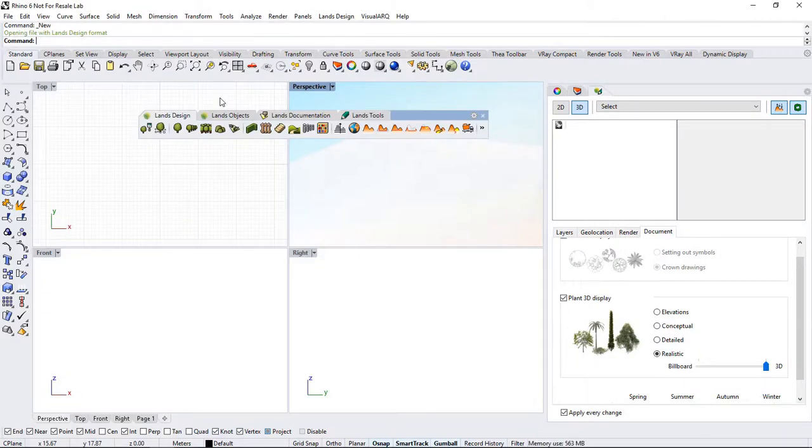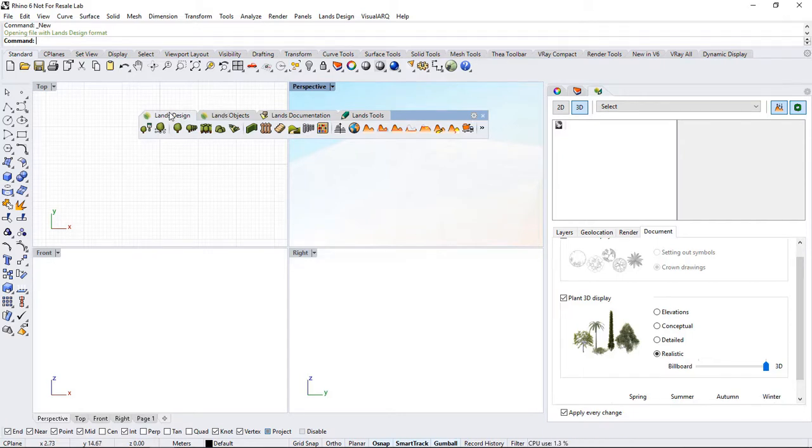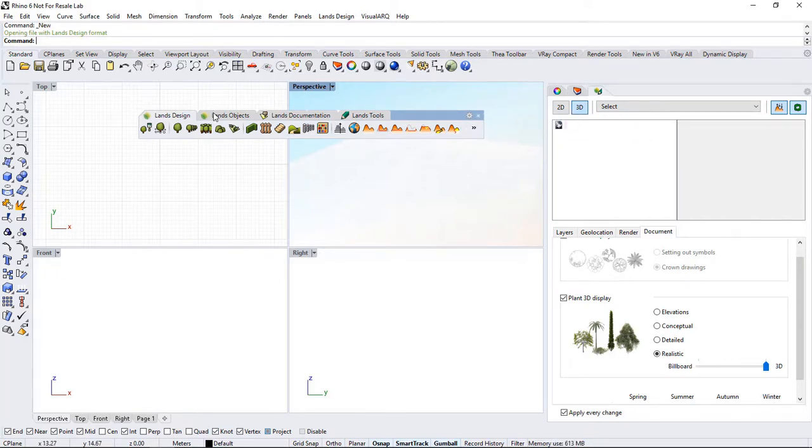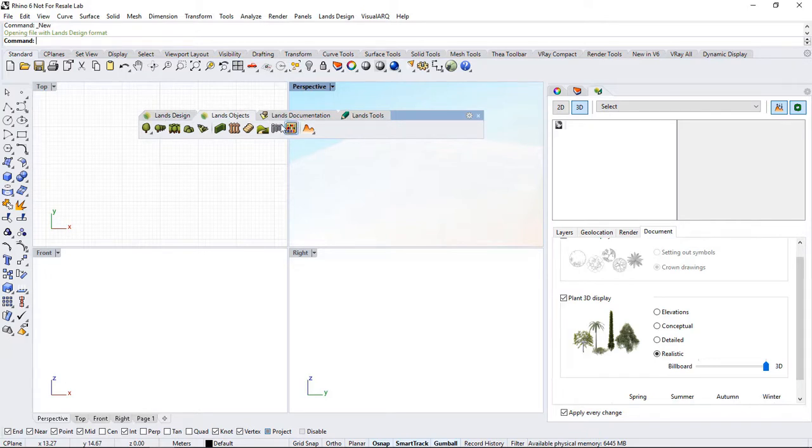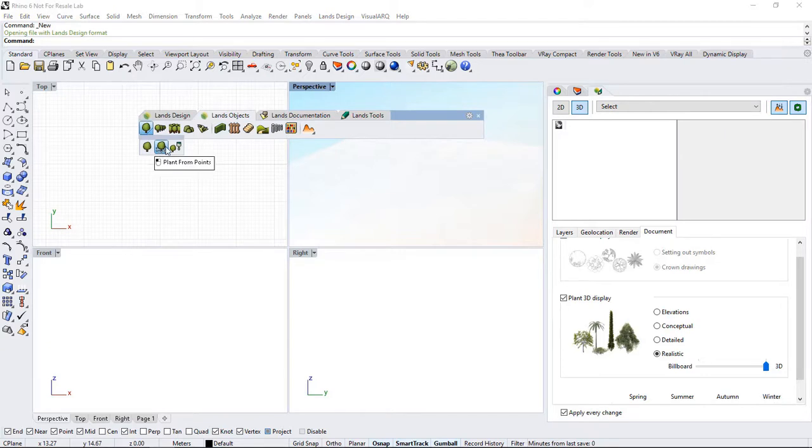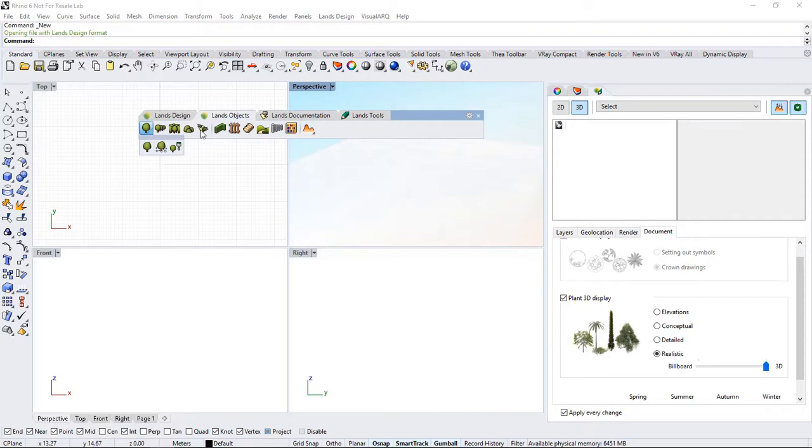Now, let's go over the main toolbars. The first long toolbar contains all of the Lands Design commands. We then have the same commands distributed into three different tabs organized by topics. So here we'll find all the commands that allow us to insert vegetation elements. We can insert them individually, from points, or in paint mode. We can insert plant rows, forest, shrubs, ground covers.